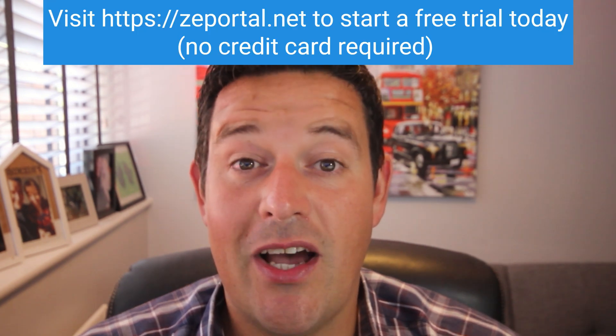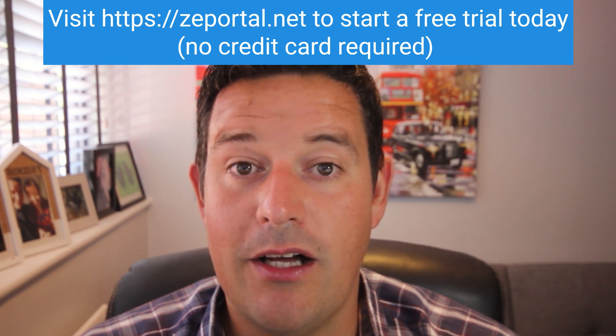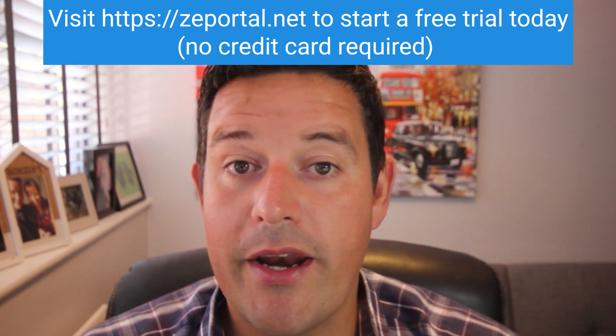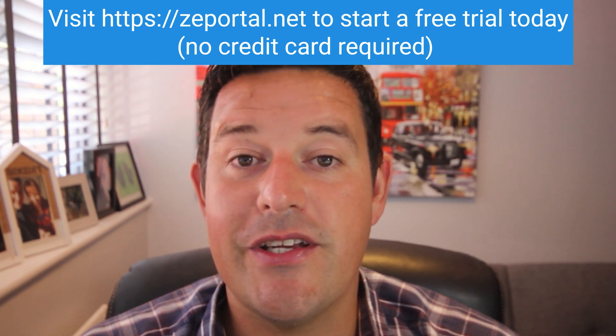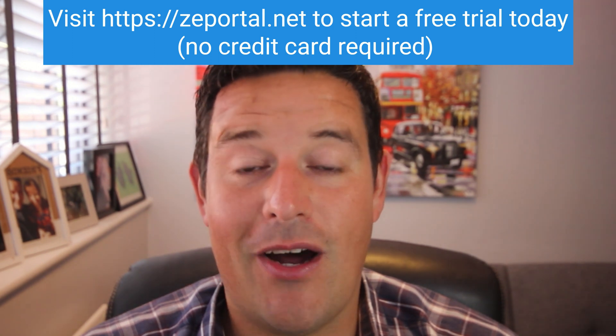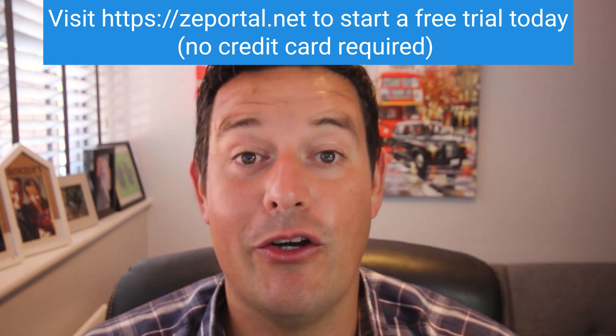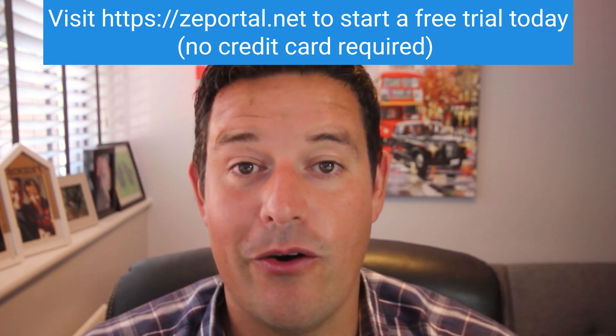To sign up for a no risk free trial with no credit card details required visit zeportal.net today and try ZE portal on your own Zoho CRM.